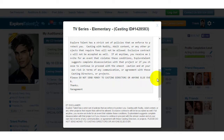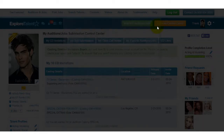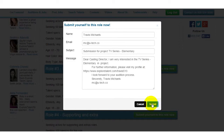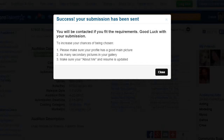also be from a casting director that noticed your profile and wants you to apply for their project. To apply to this project, simply click on the title of the project and submit yourself to the role that they are requesting you for.